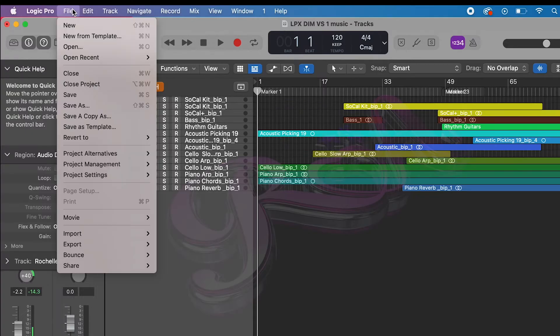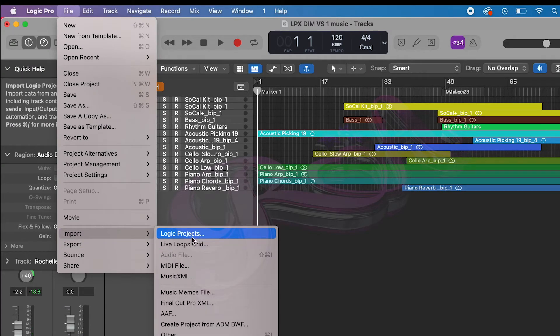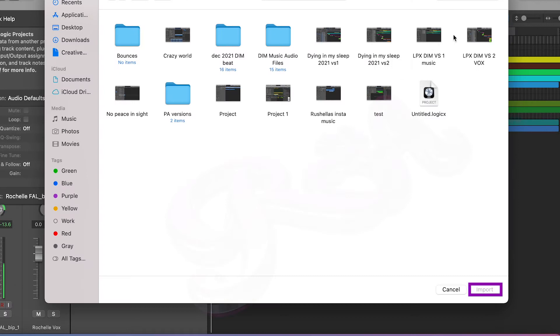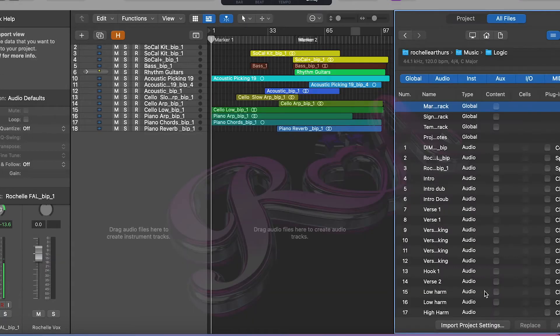Go to File, Import, and then Logic Projects. Then open up the project that you want to import by selecting it and pressing Import here.